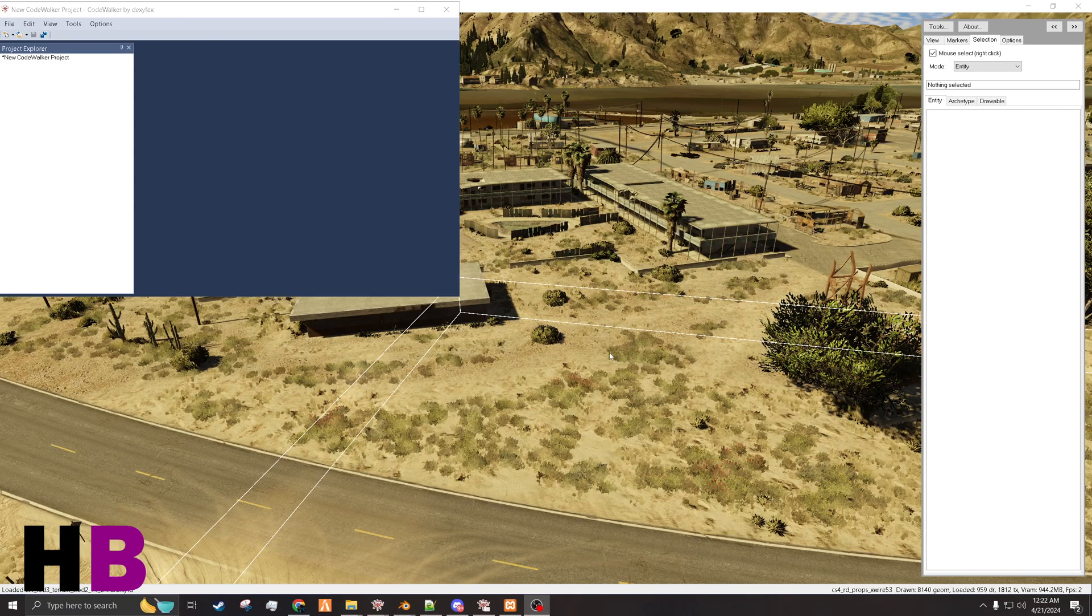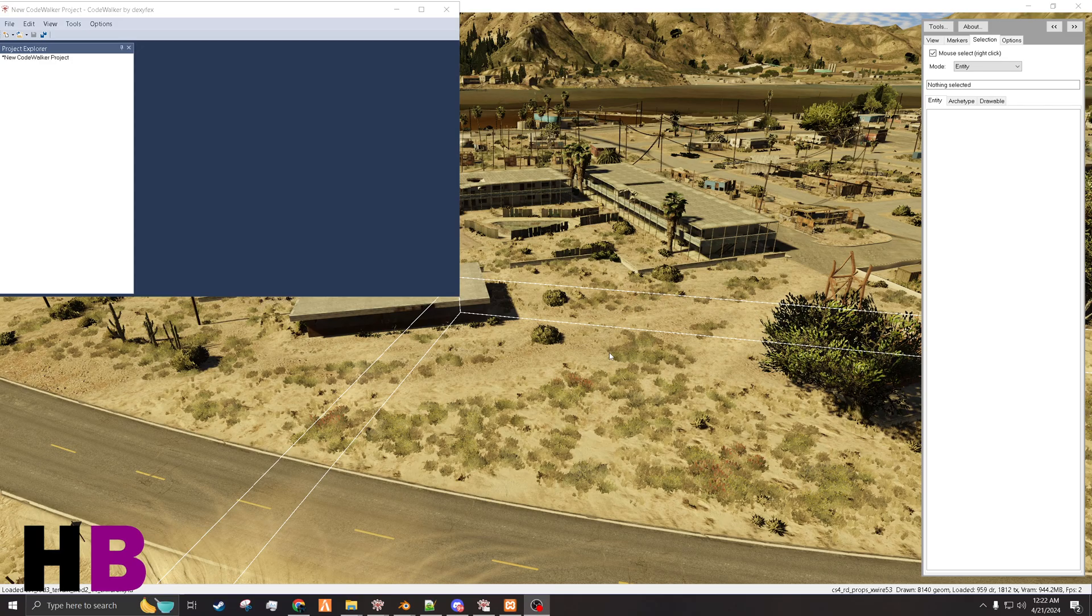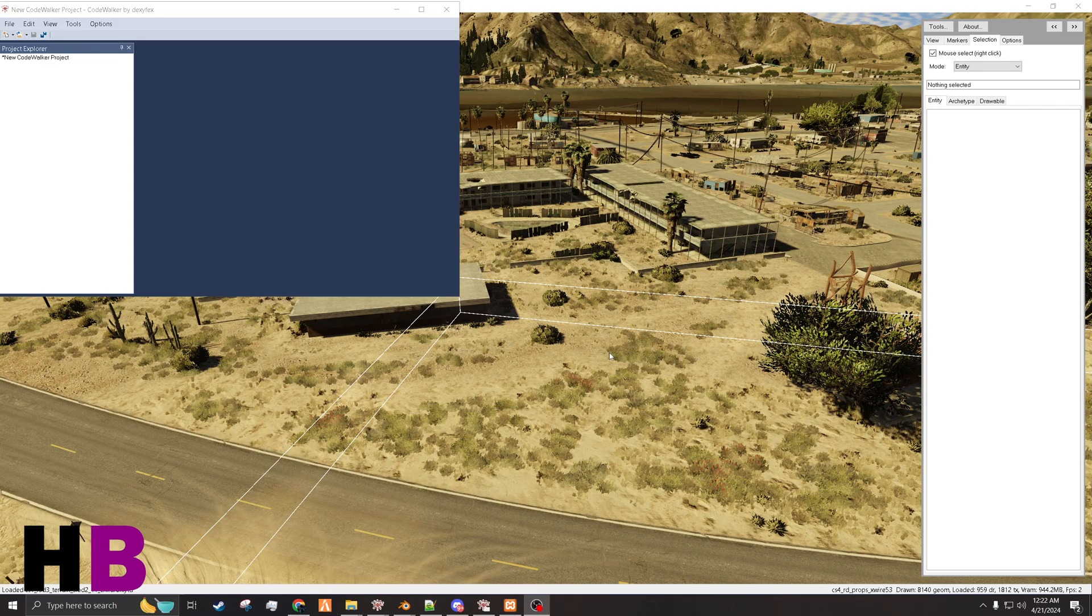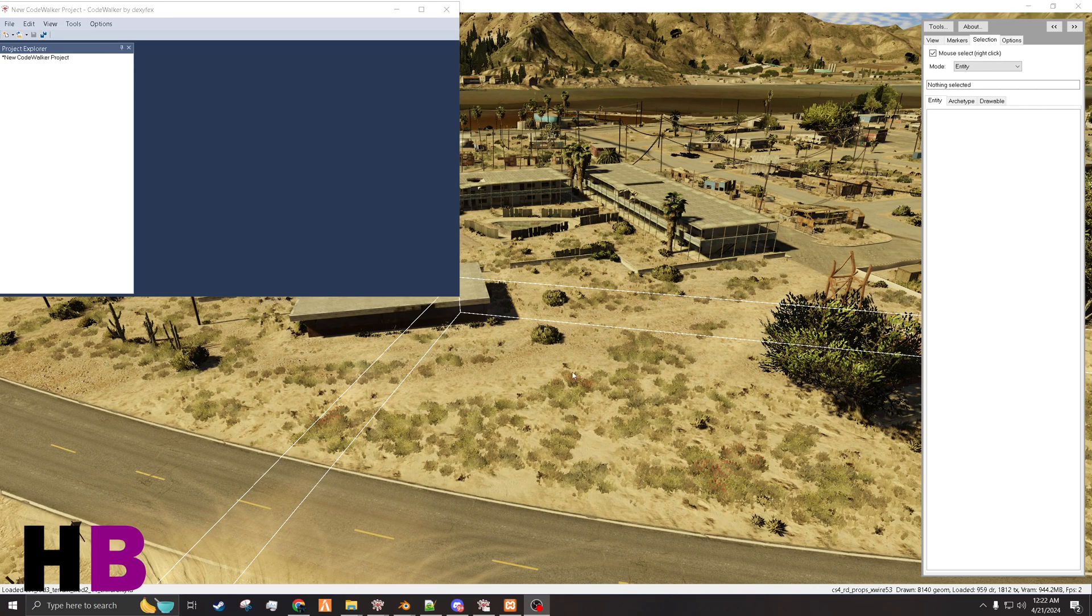So this tutorial is how to use YMAPs and Solums. This is already assuming that you know how to import XMLs and export them from CodeWalker.